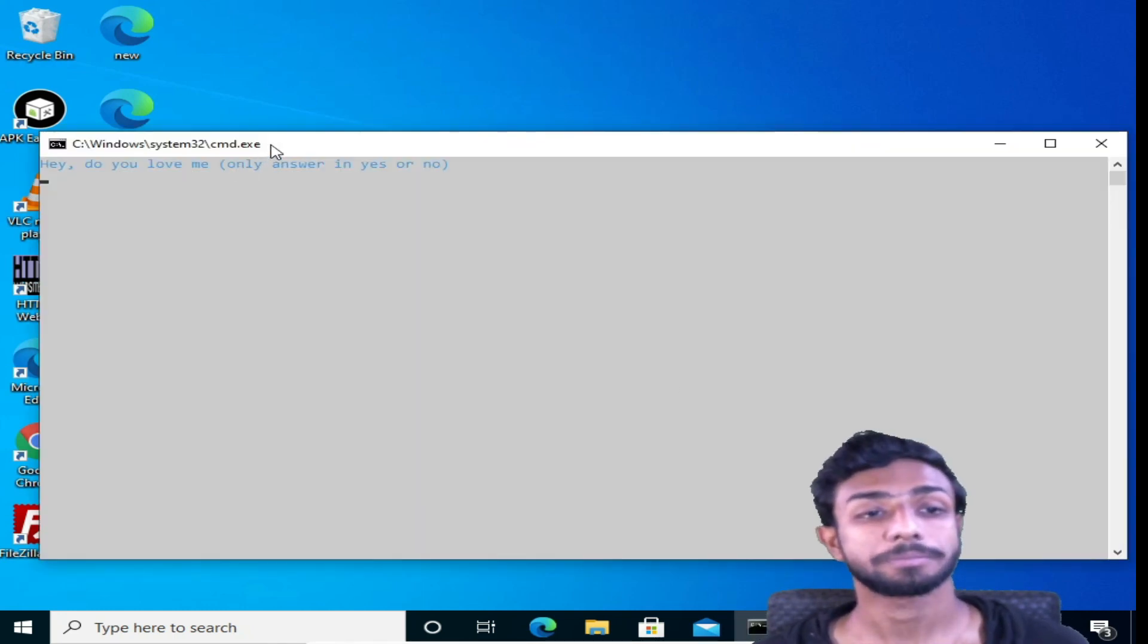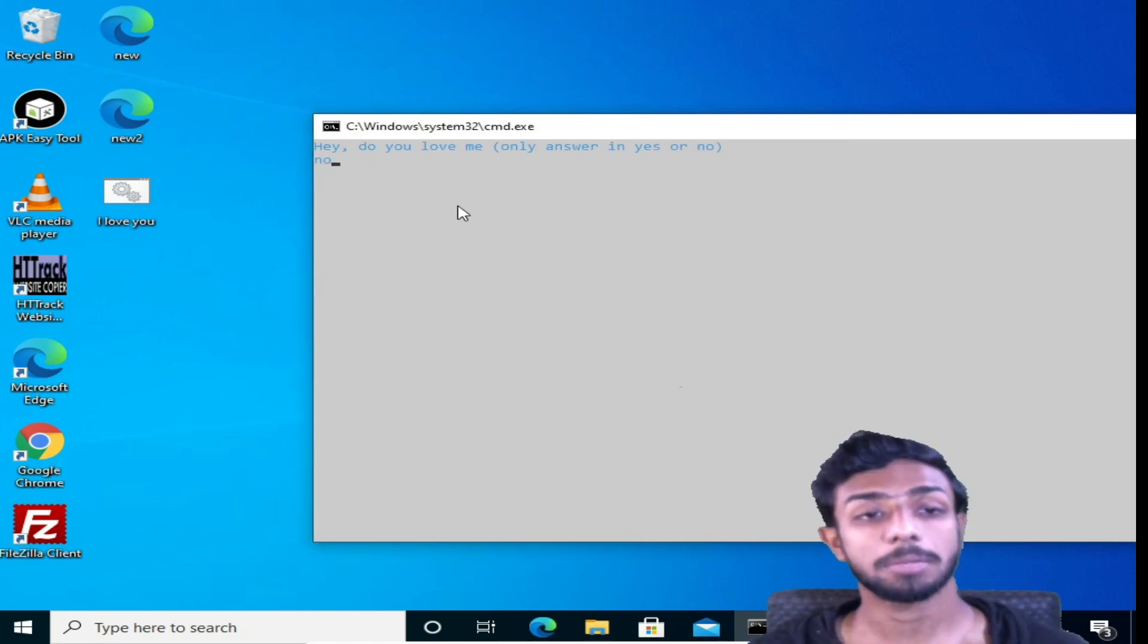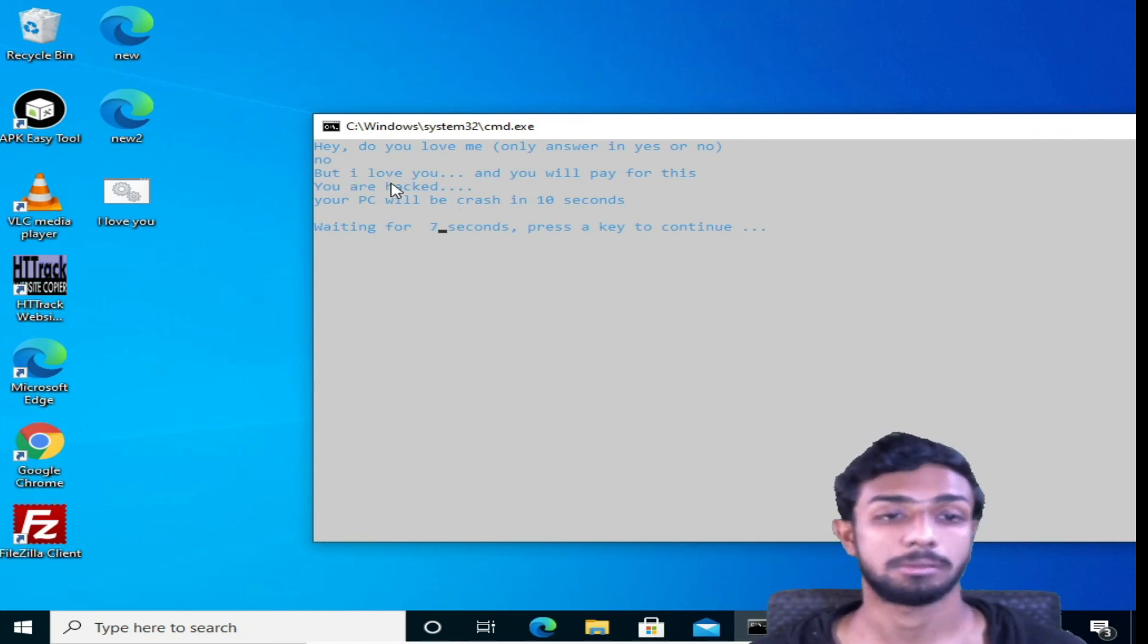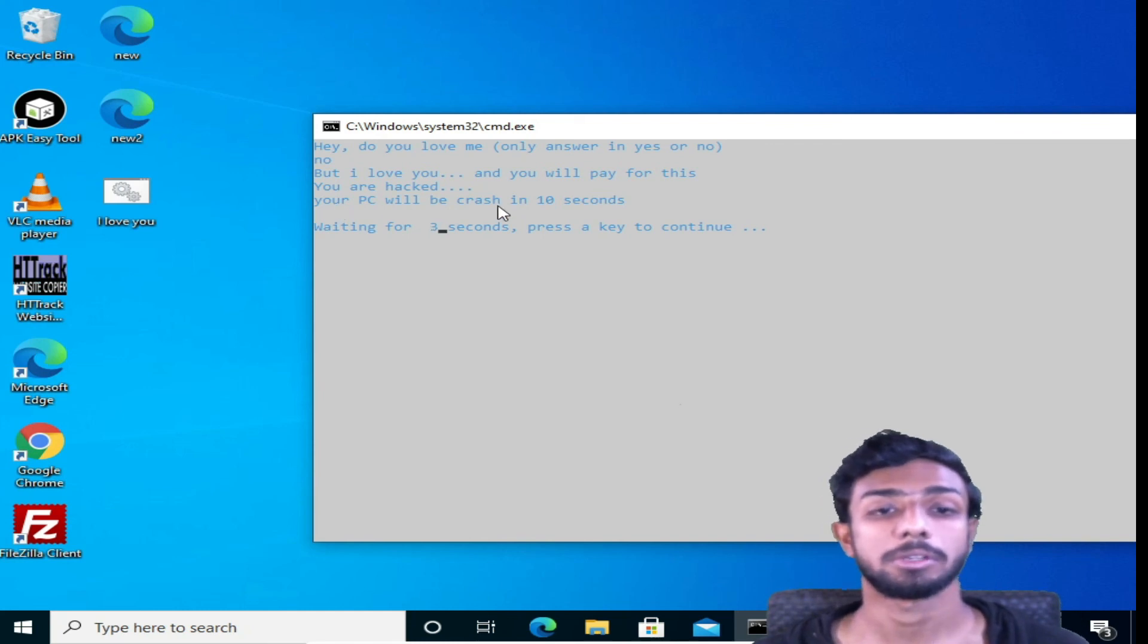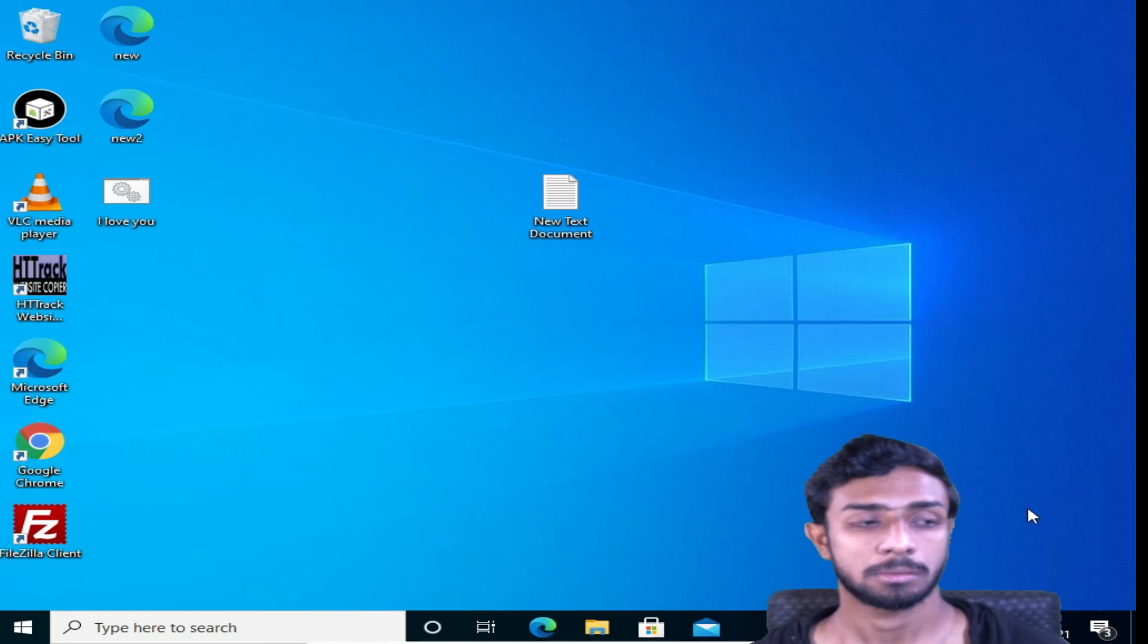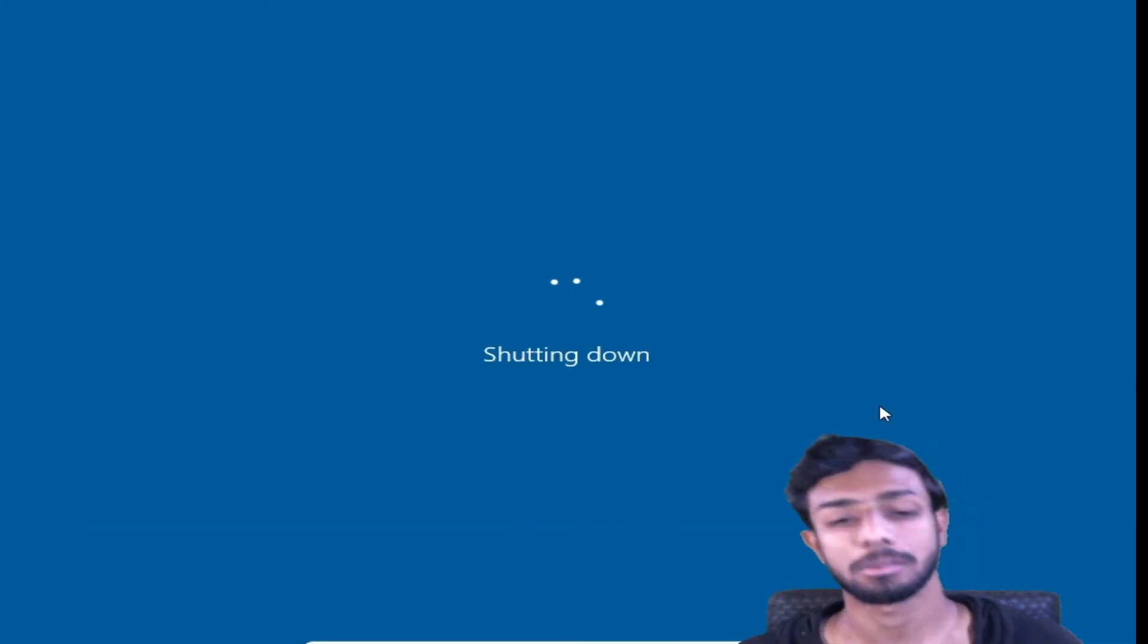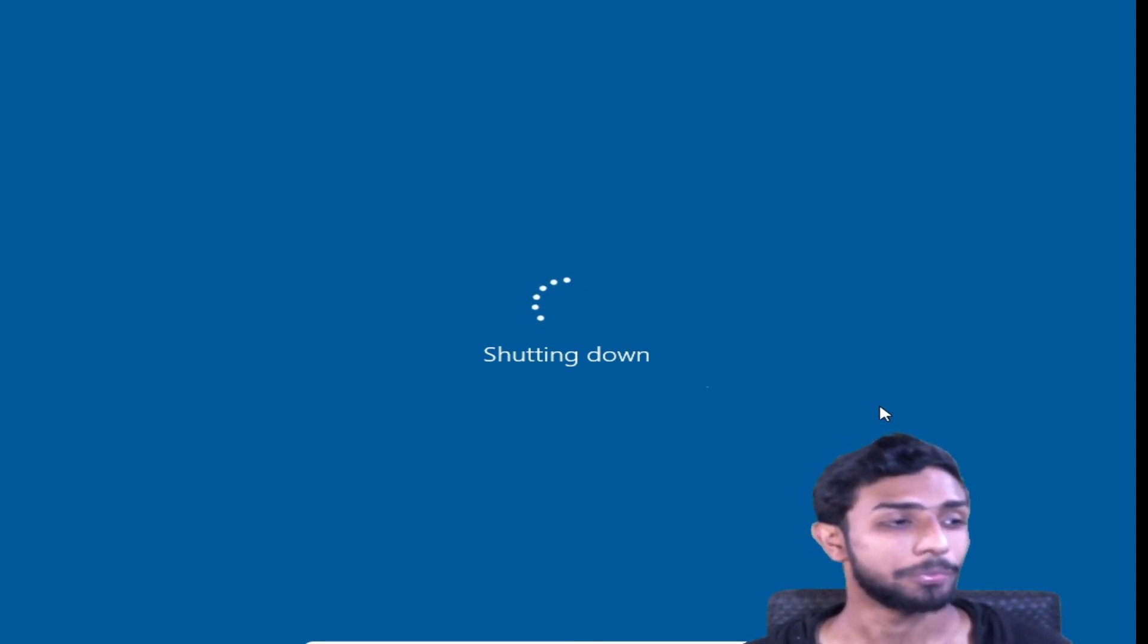And now let's run this again and try it for no. Again, it's asking the same thing, but now I'm typing no and hit enter. So it's saying: but I love you, and you'll pay for this. You have been hacked. Your PC is going to crash in 10 seconds, and doing a countdown, waiting for seconds. And if you see, my system is shutting down. Oh God!